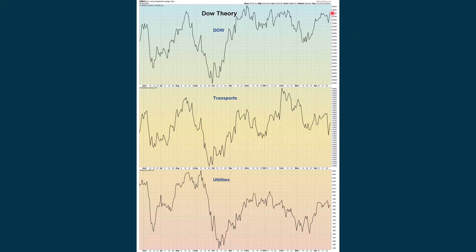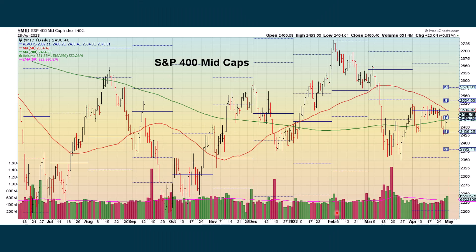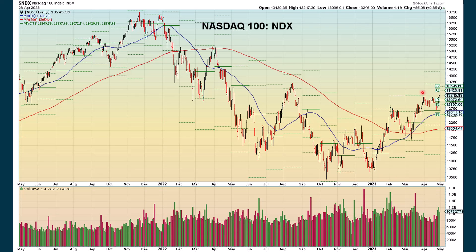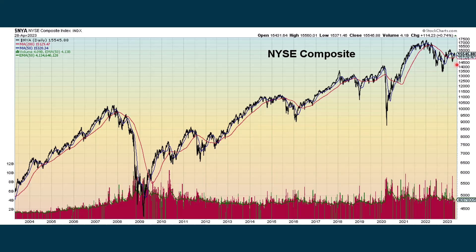Dow theory is seeing some negative divergence: breaking out a bit with the Dow, not breaking out with the transports. Also showing some weakness with utilities. The mid caps are also having a hard time breaking above this pivot level. We're above the 200-day moving average but still below the 50-period moving average. The NASDAQ is showing some improvement, but we could now be making a quadruple top — we need to see this really break out to the upside, and it just hasn't done that yet. NASDAQ 100 did break out a little bit here, but these are the bigger stocks that came out with earnings reports that pushed up this index. NYSE Composite continues to be in an uptrend. The S&P 100 is outperforming the S&P 500.